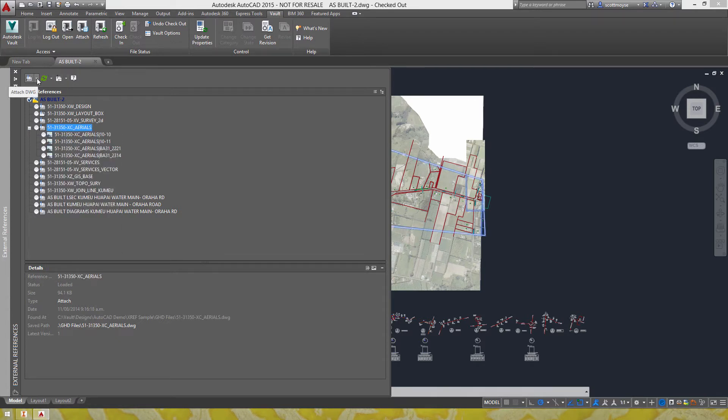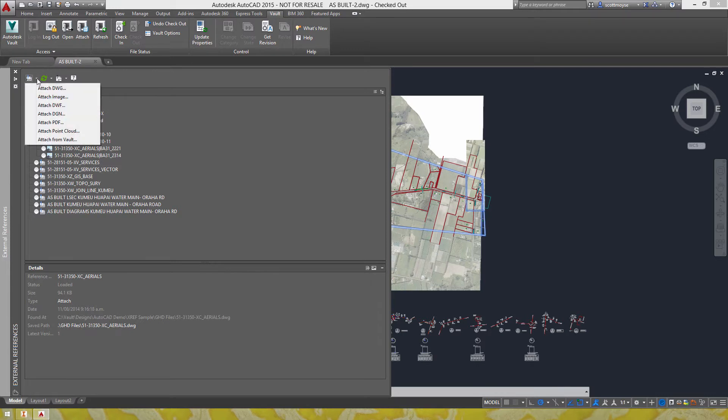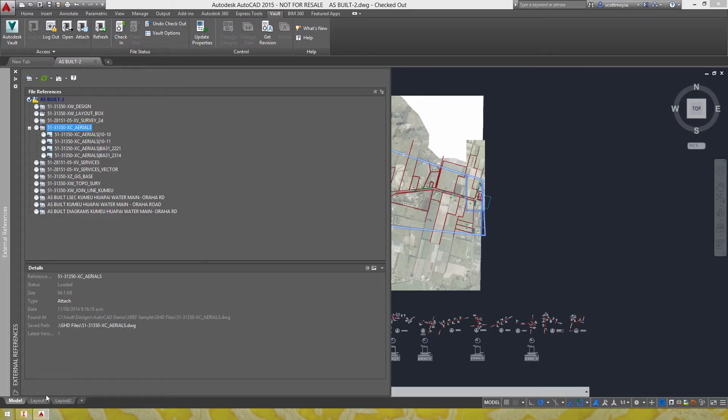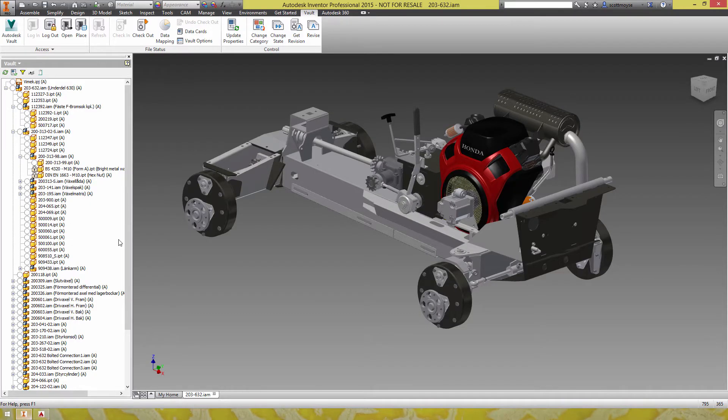In the attach menu here if you select the drop down menu we get attach from Vault which mirrors this button up here and just compare that to the Inventor version.